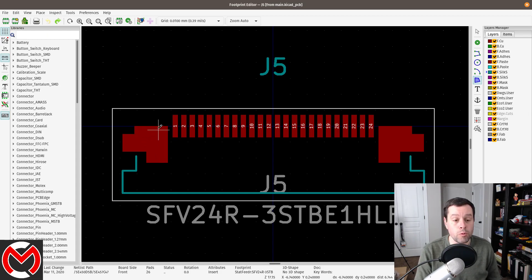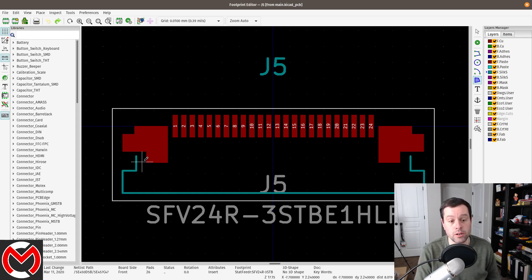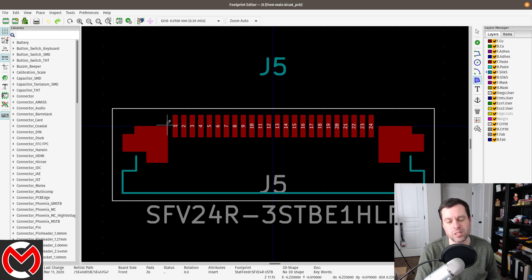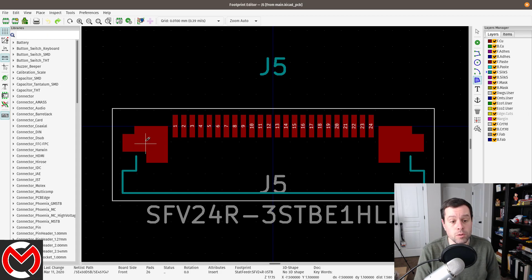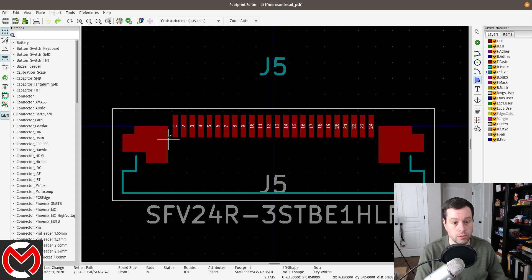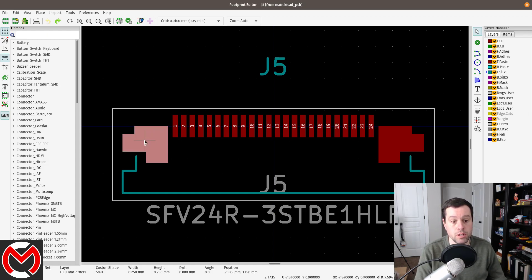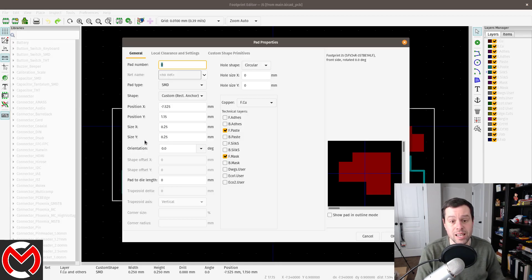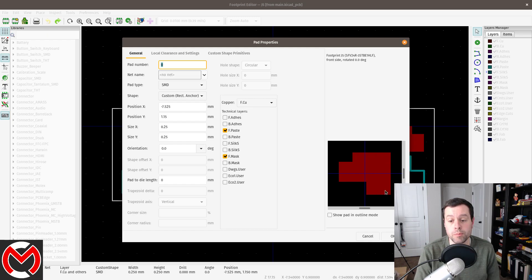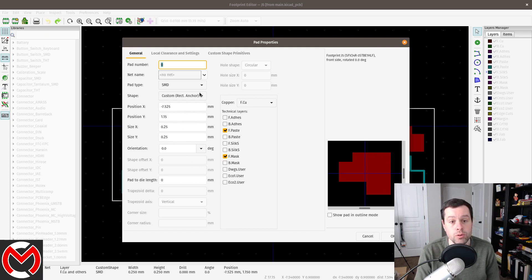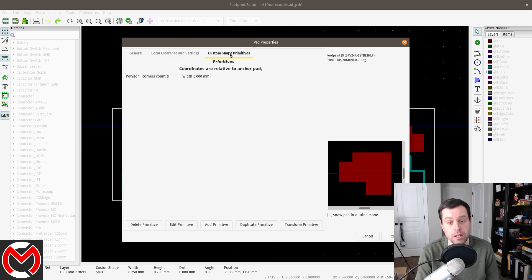And let me show you that. So before, like I said, it was just big squares here. There was no special shape. It was just a perfect, it wasn't a square. It was a rectangle because the dimensions were different. But what all you have to do is you select the pad. I got to get the right tool here. You select the pad, you press E to edit. And when you first come in here, it'll show the rectangle of the pad that the wizard created for you. And all you do is come up here to custom shape primitives.